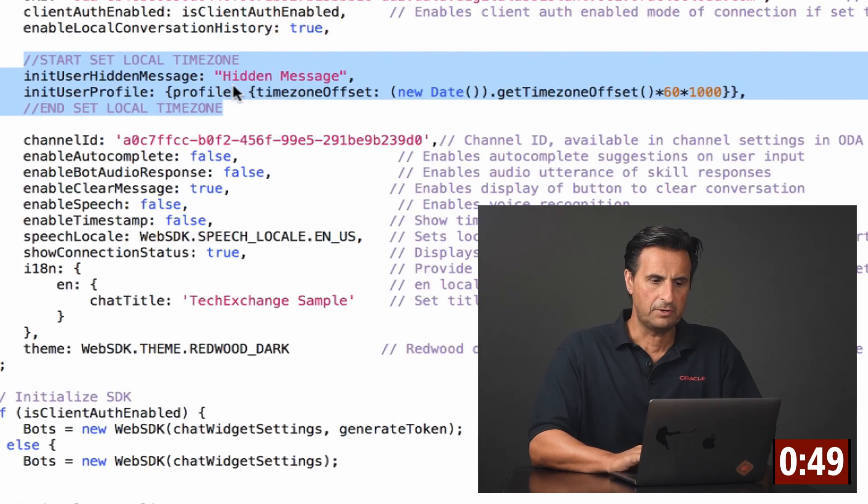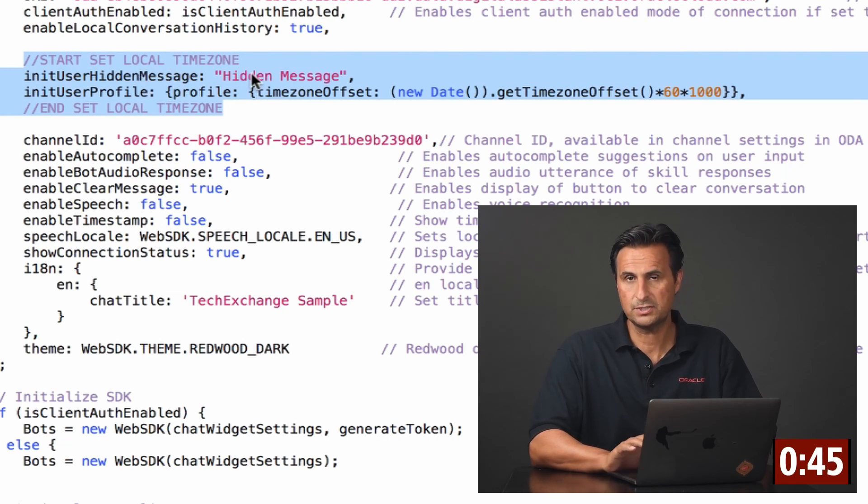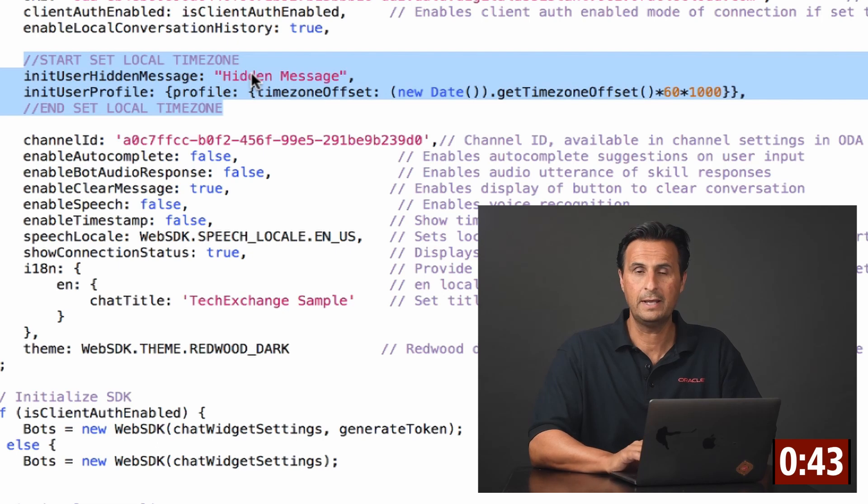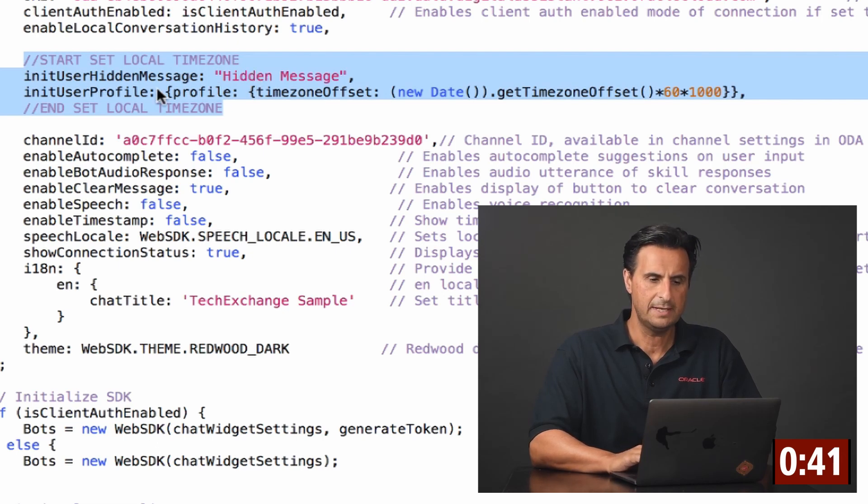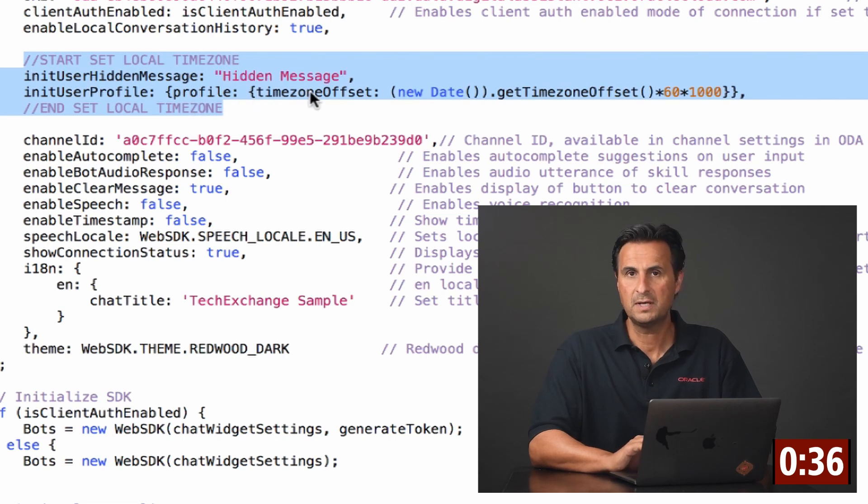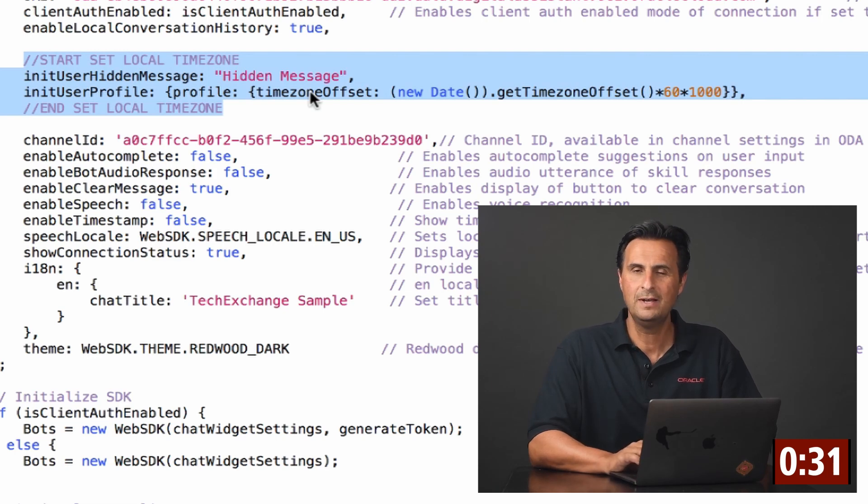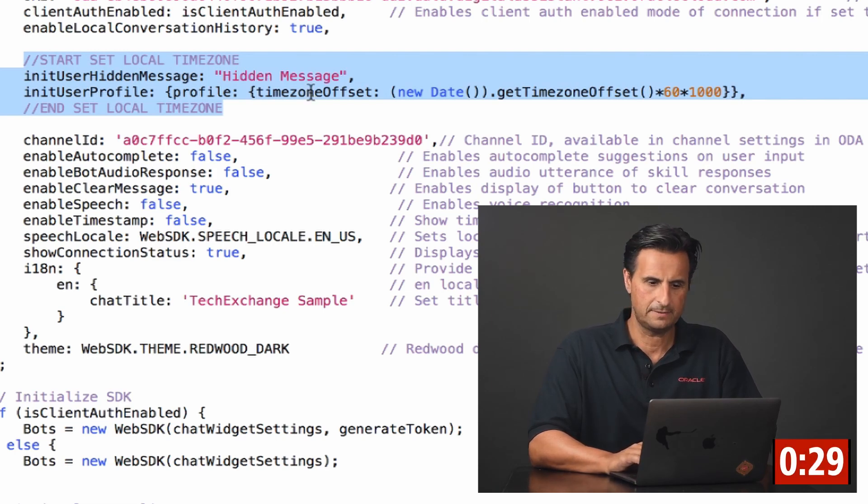And in the configuration, I use the initUserHiddenMessage to send a hidden message. So you will see that this will right away display a bot response. And then I use the initUserProfile and a little bit of JavaScript to pass the information about the local time in. Well, I'm not passing the local time. I'm passing the time offset.